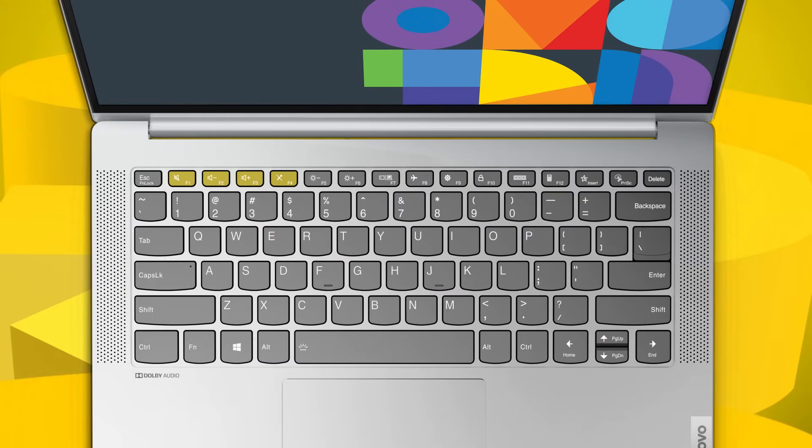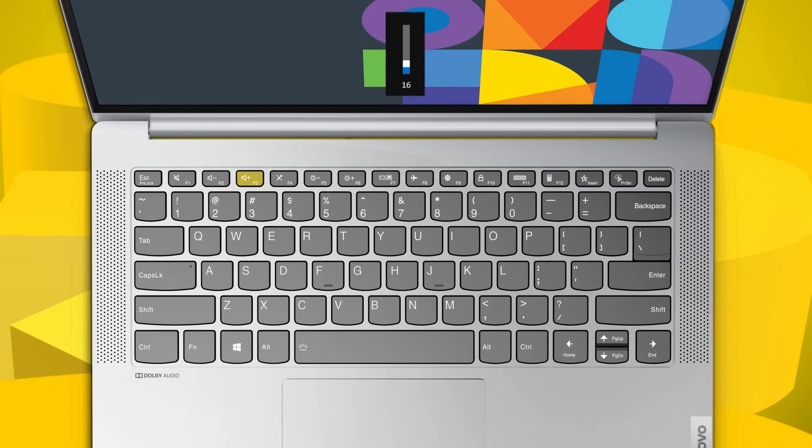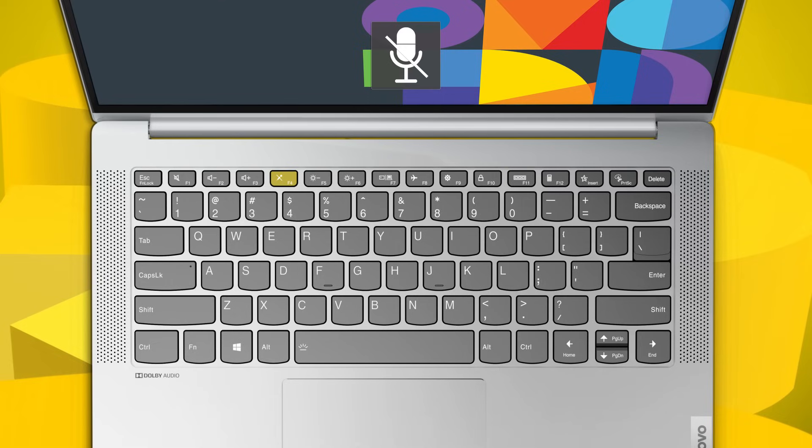Press F1 to mute or unmute the machine. Press F2 to decrease the system volume. Press F3 to increase the system volume. Press F4 to mute or unmute the microphone.